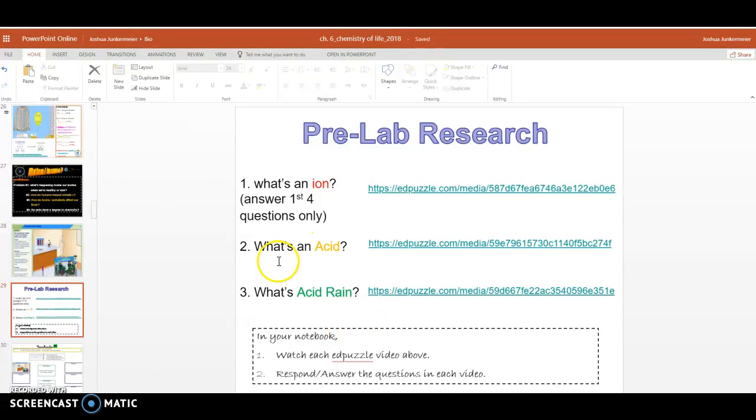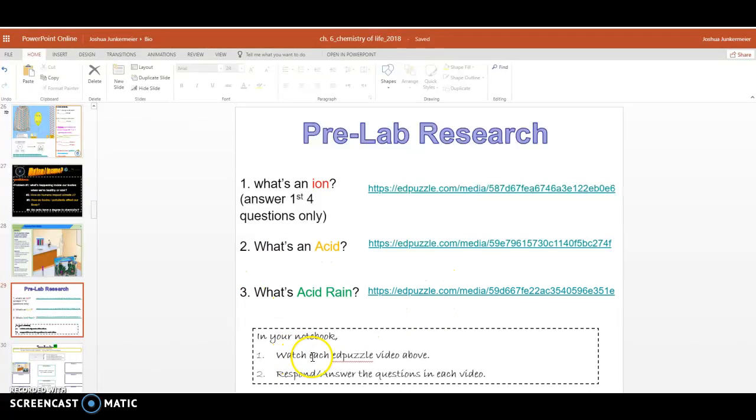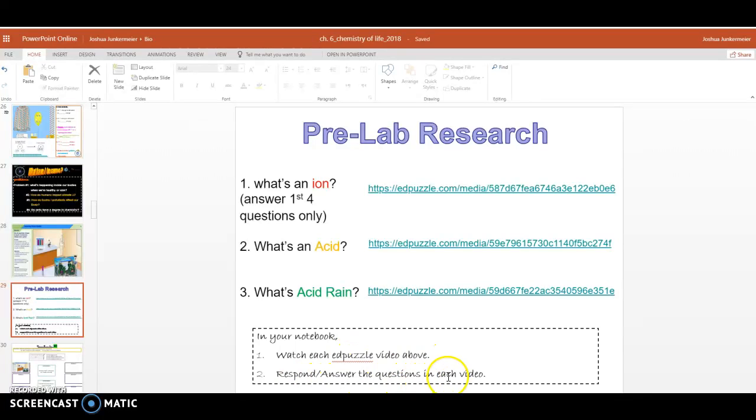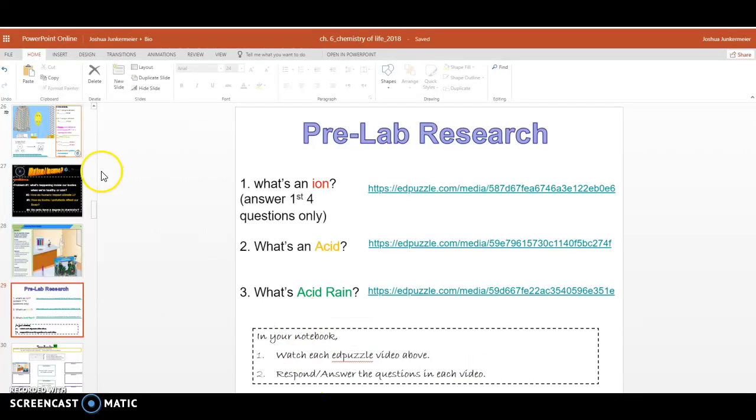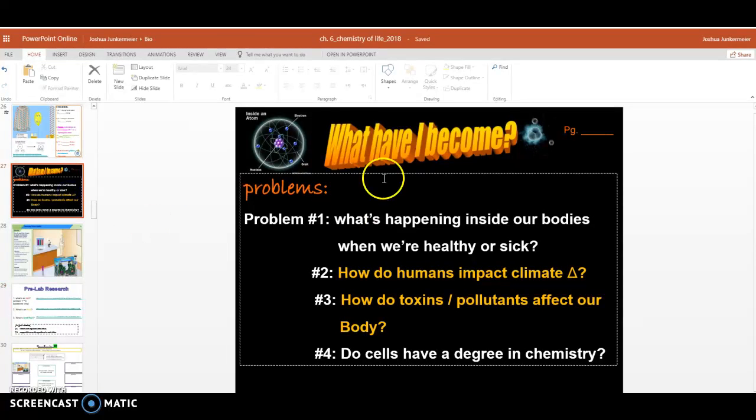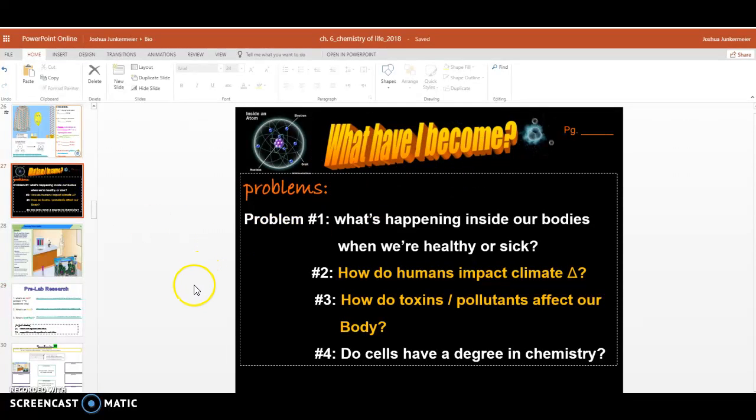And then finally, what is acid rain? You'll watch this Ed Puzzle video, you'll watch each of these videos above, and then you'll respond and answer the questions in each video. You'll write them in your notebook, or on a separate sheet of paper, and then place it in your What Have I Become pocket.